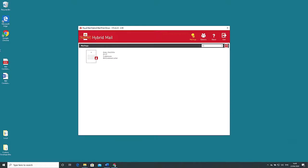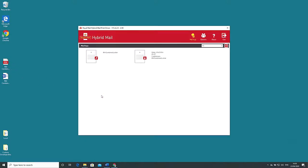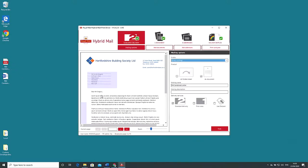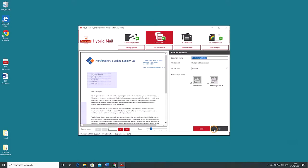Now we need to simply drag the PDF we want to use into this window and after a few moments the familiar dialogue appears to take us through the steps just as if we were using Word. From here on in the workflow is identical to that described earlier in this video.